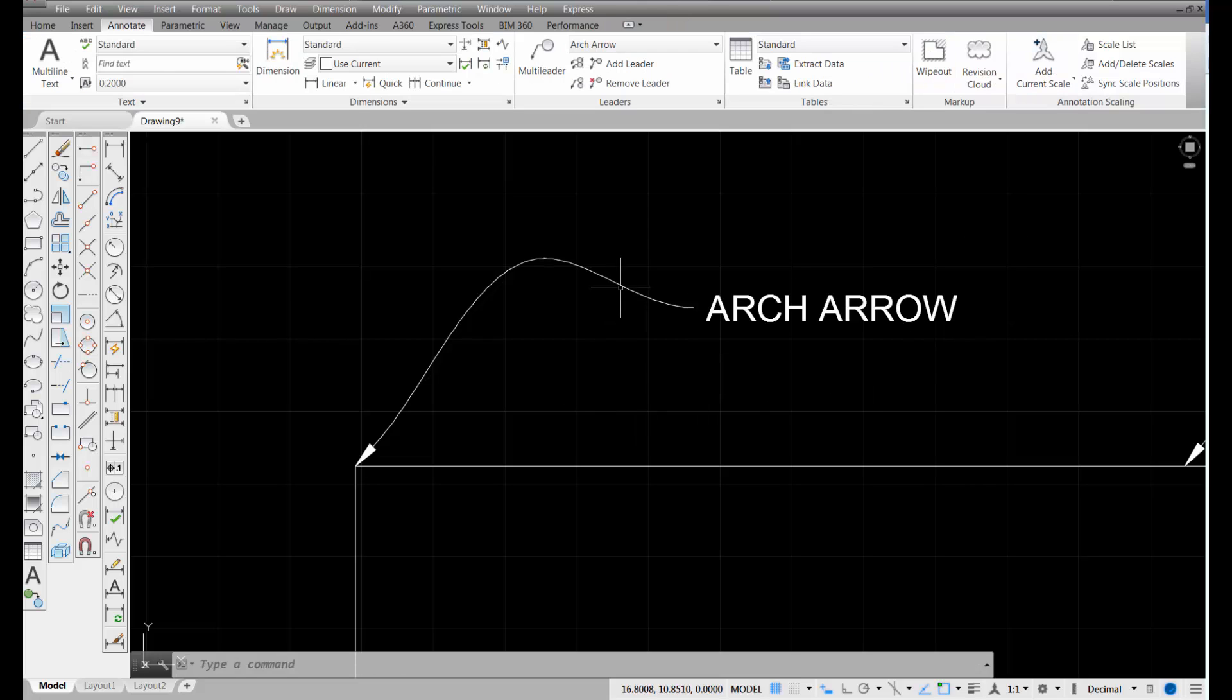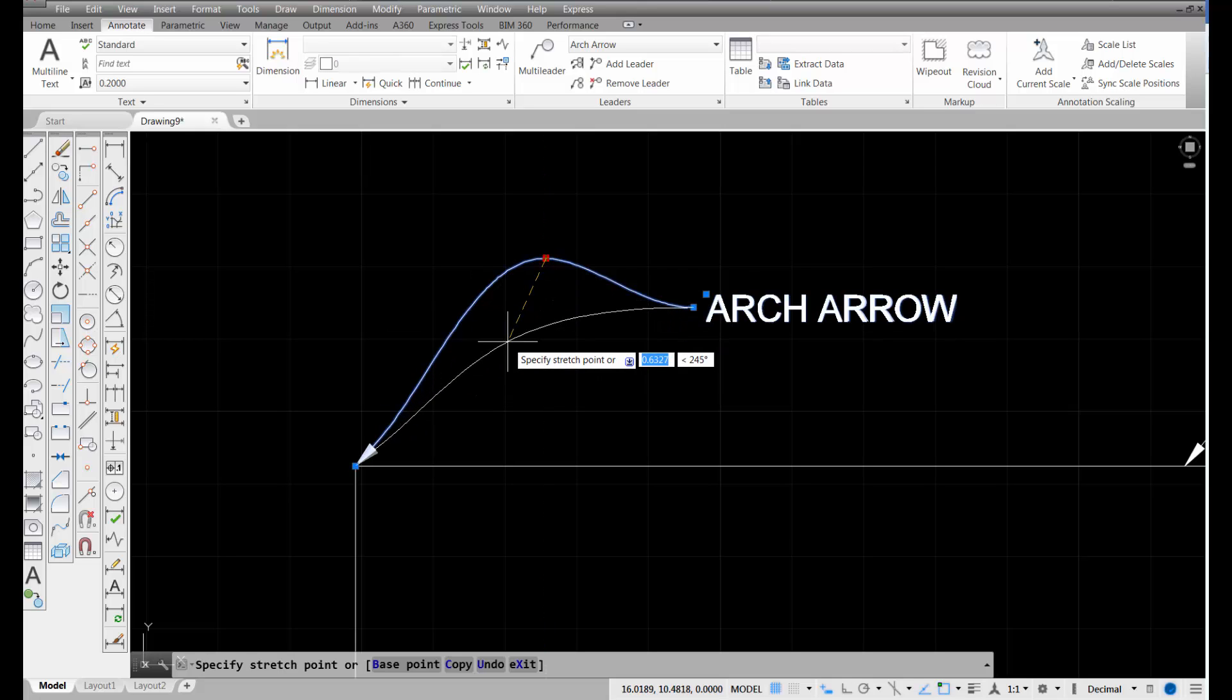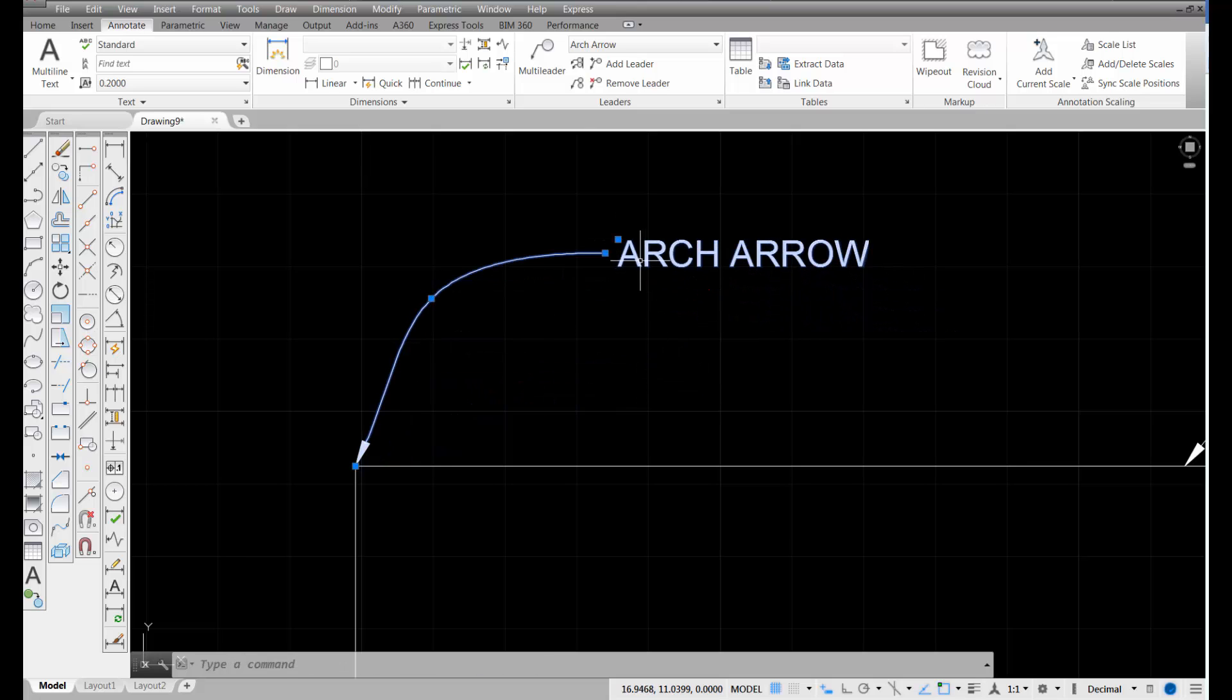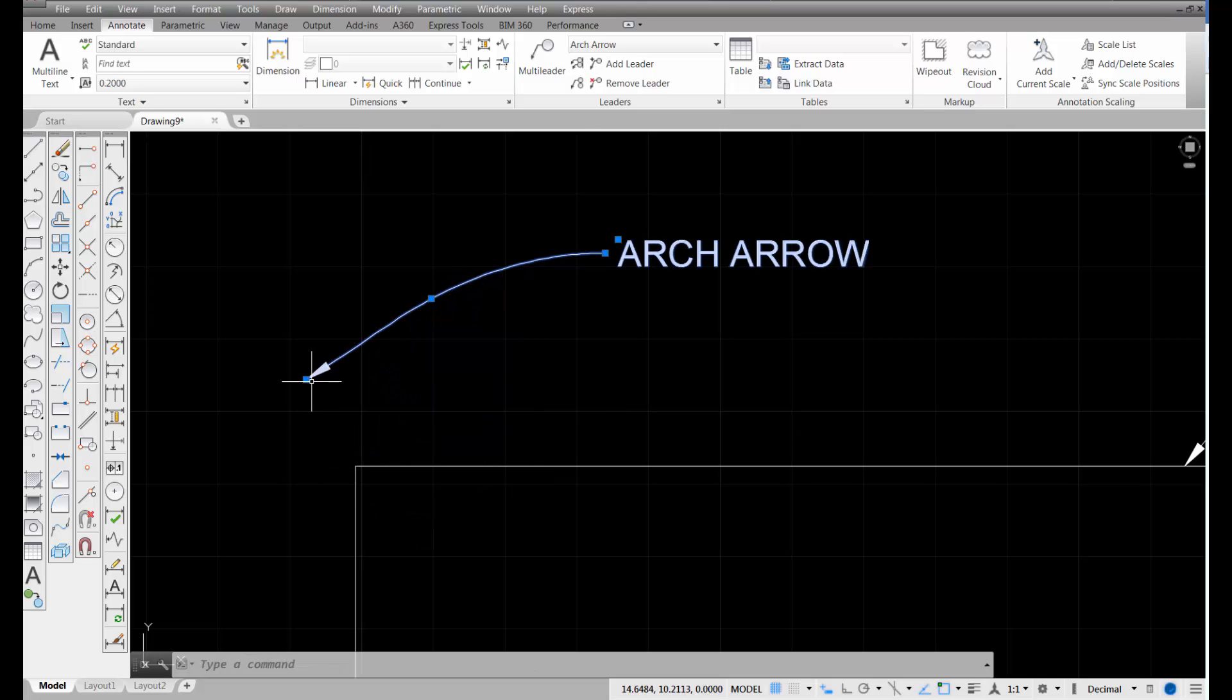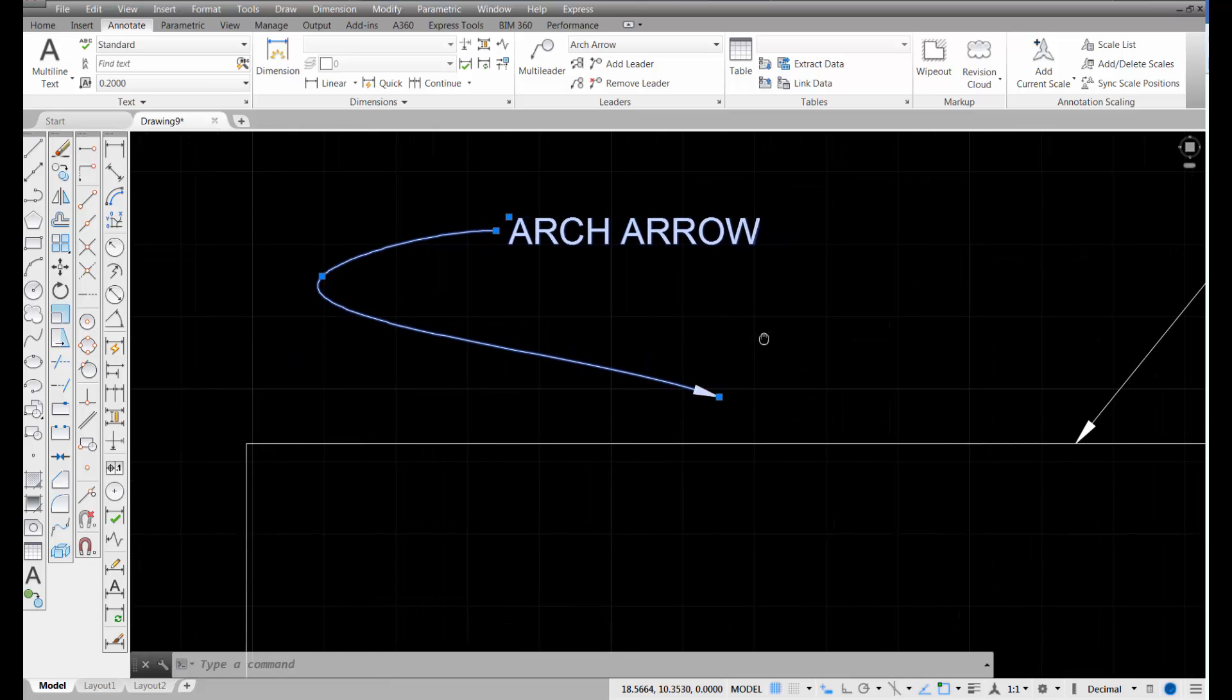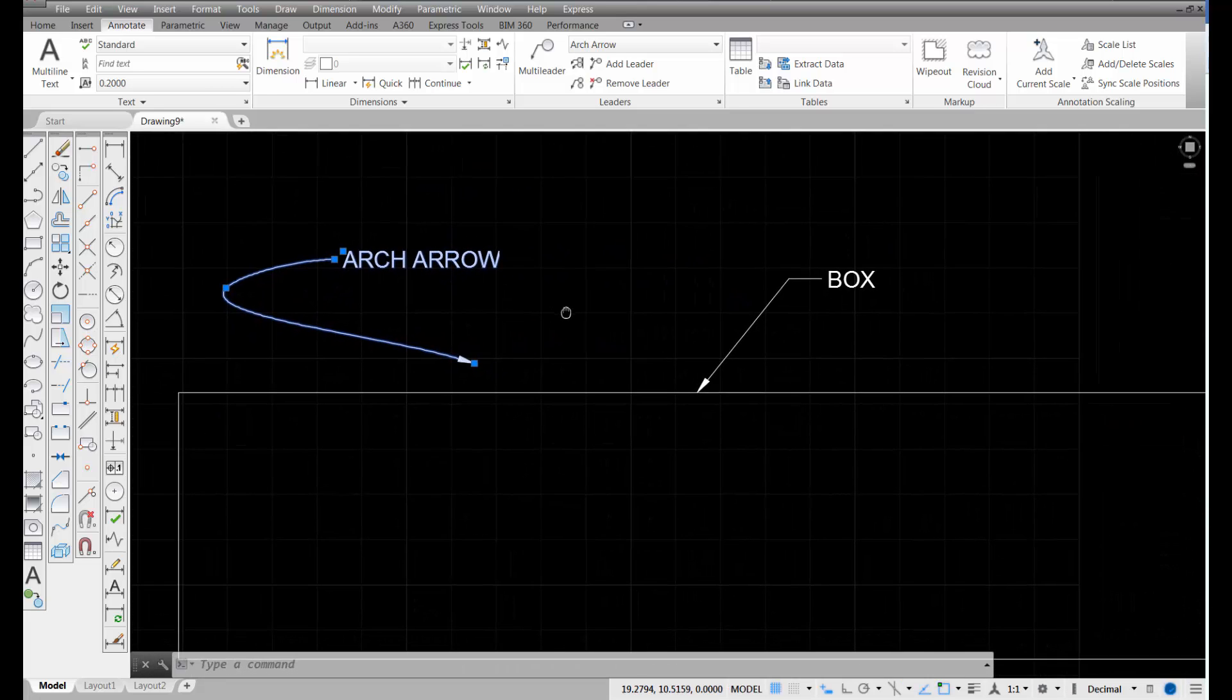So that's what a spline, an architectural spline leader with an arrowhead on the end, but I want to show you something about editing it. If you pick on it, you'll see these blue grips, and you can just pick on a grip and hold down with your pick button, and you can reposition this however you like. You can even pick and move your arrow to some other point on the drawing. So, this is really versatile for architectural style drawing.